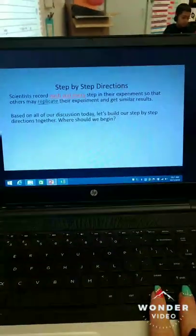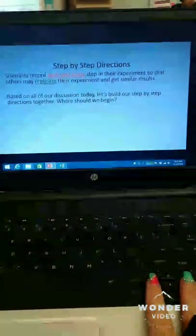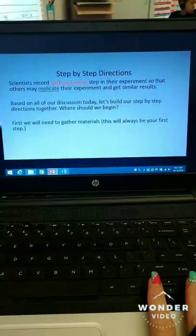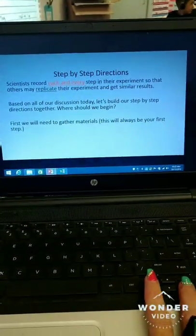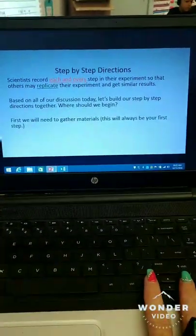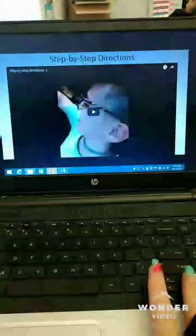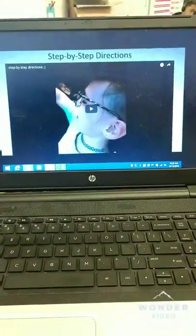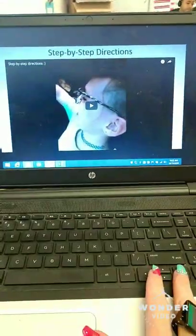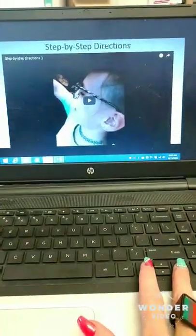Based on our discussion today, let's begin our step-by-step directions together. Step one is always gather materials — it is always our first step. There is a video included here; I will show it in class, and it is also on my YouTube page if you want to see it again. It helps illustrate the purpose behind step-by-step directions.